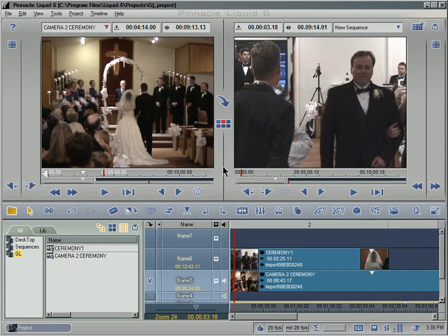Another amazing, outstanding, and fantastic feature in Liquid Edition 6 — and one that people have been asking for a long time — is multi-camera editing. It comes in really handy when you're editing weddings. And who's that handsome devil over there? Always a groomsman, never a groom.